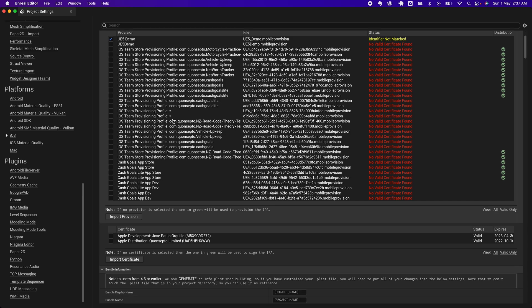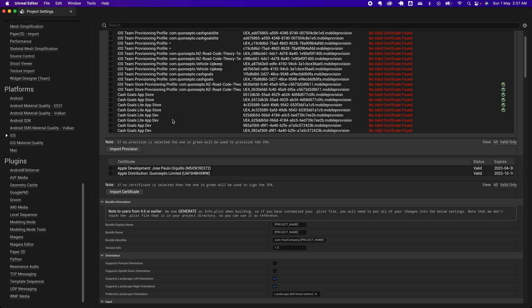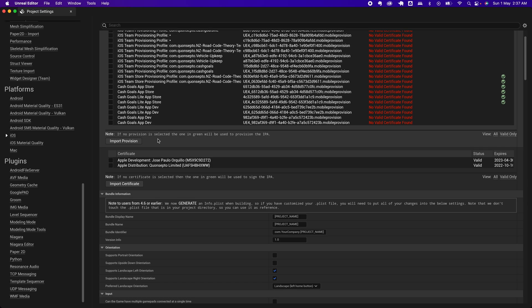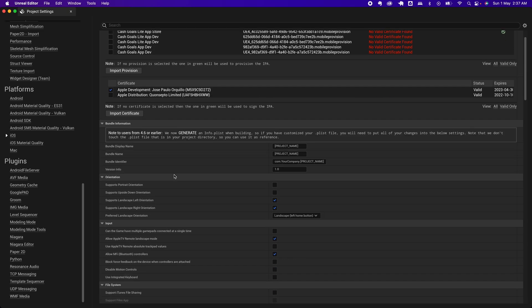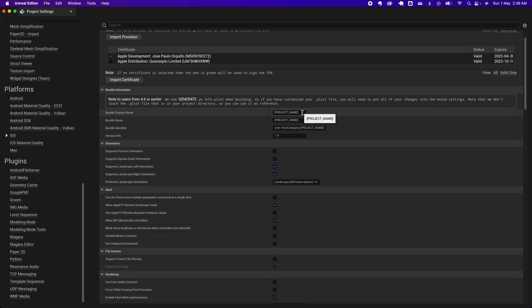I'm going to select that. I'm going to select this certificate. For the project name, give it a name: UE5 demo.